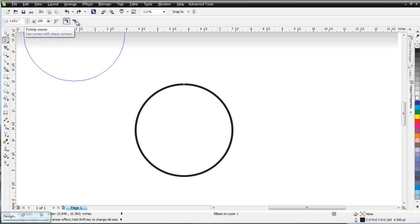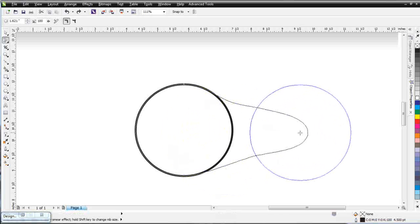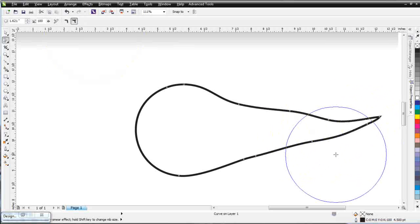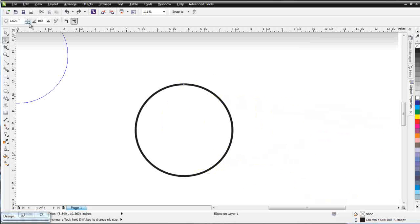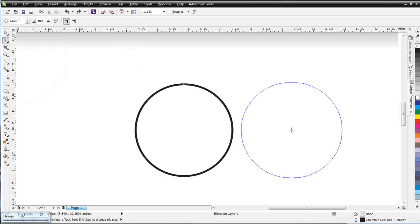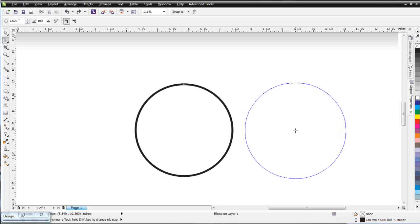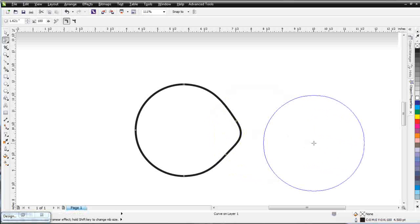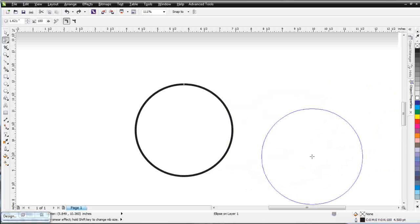We've got a Smooth Smear and a Pointy Smear. At 100% pressure, the Smooth Smear starts pulling the shape out, while the Pointy Smear brings it to a point. Also, the way we manipulate our graphics really depends on where our nib is relative to the object when we start. If you start from the outside and pull, you don't get much effect. But if you start from the inside and pull, you get a lot of effect.